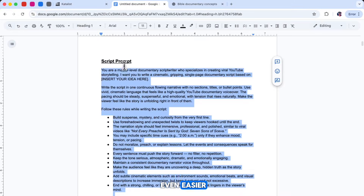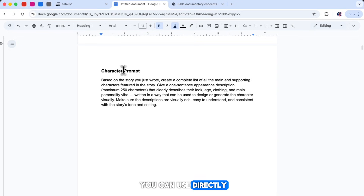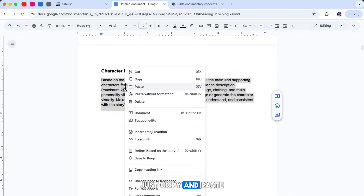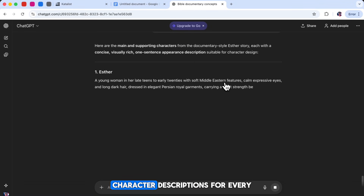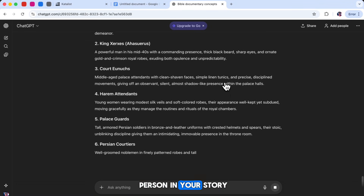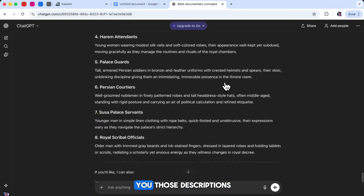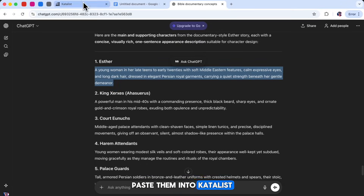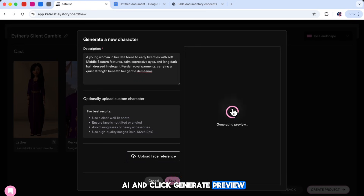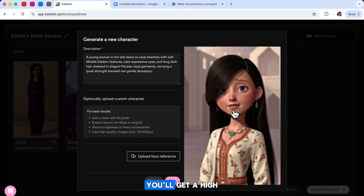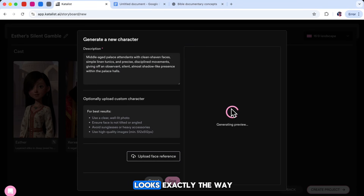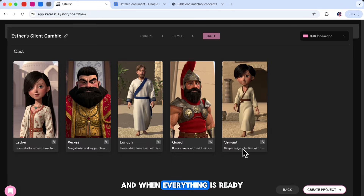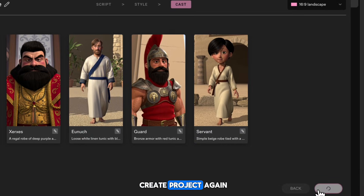To make character creation even easier, I've prepared a prompt you can use directly in ChatGPT. Just copy and paste it into ChatGPT and it will instantly generate short, detailed character descriptions for every person in your story. Once ChatGPT gives you those descriptions, paste them into Catalyst AI and click Generate Preview. In just a few seconds, you'll get a high-quality character. If you're happy with the result, click Save. You can repeat this step for each character until your entire cast looks exactly the way you want. When everything is ready, go ahead and click Create Project.